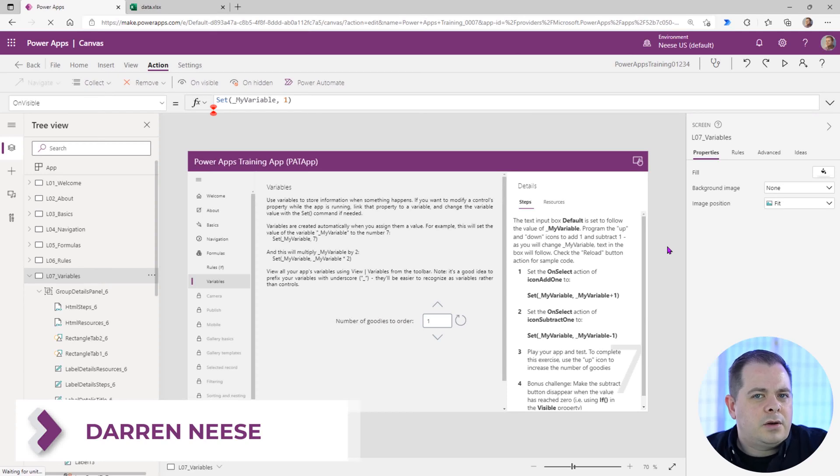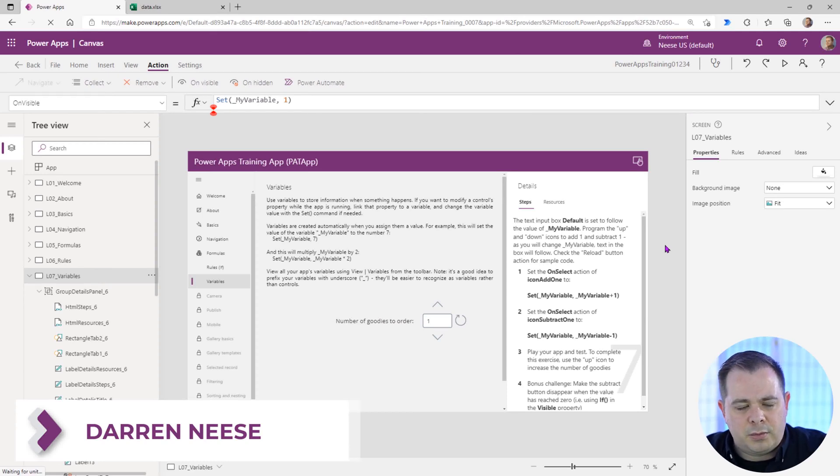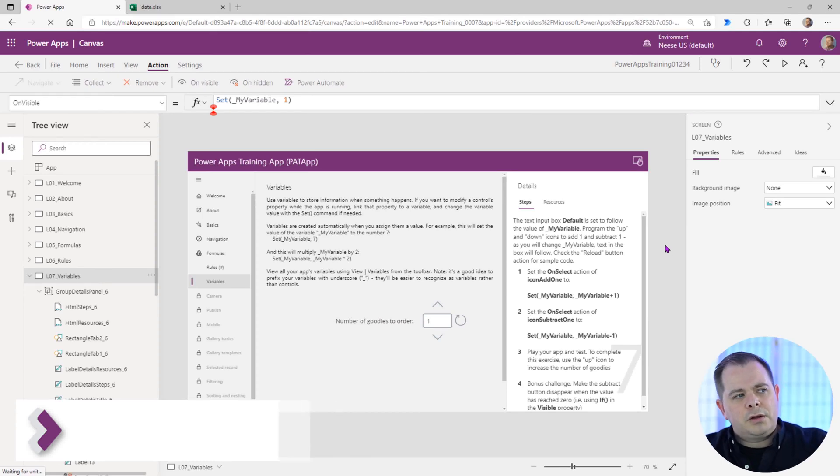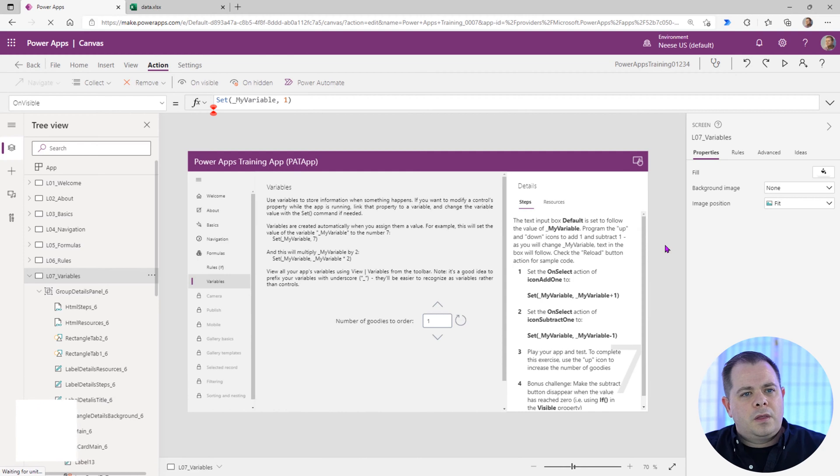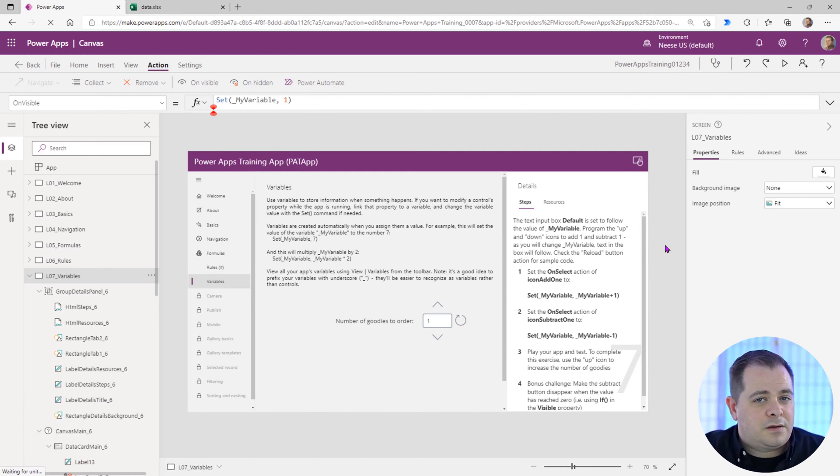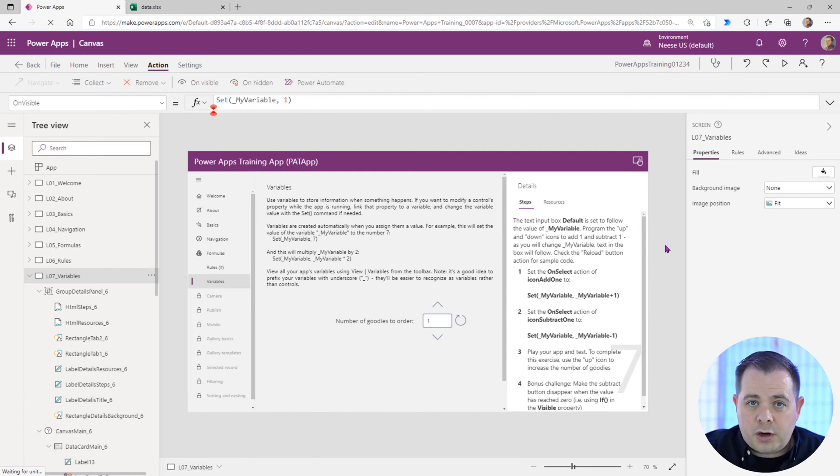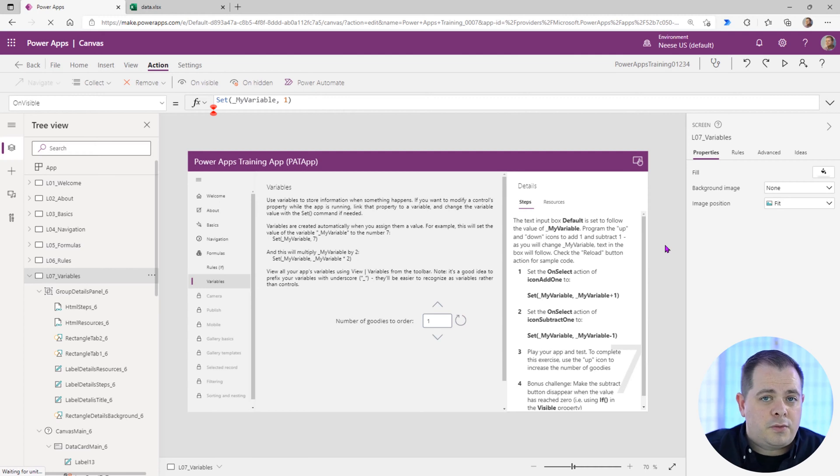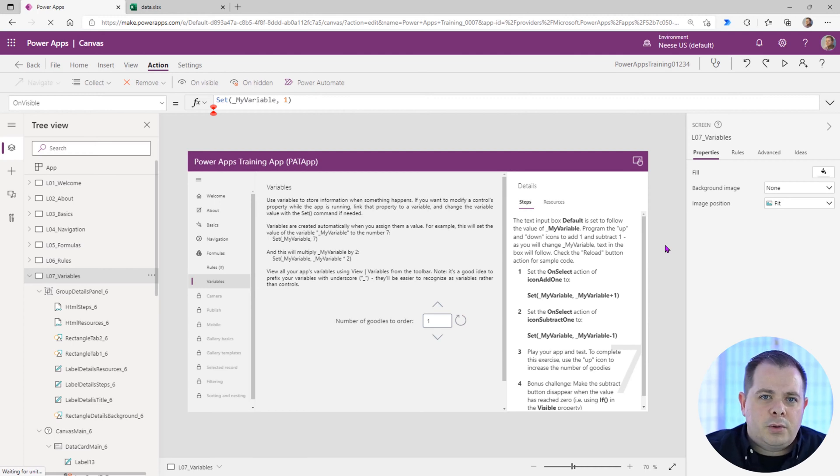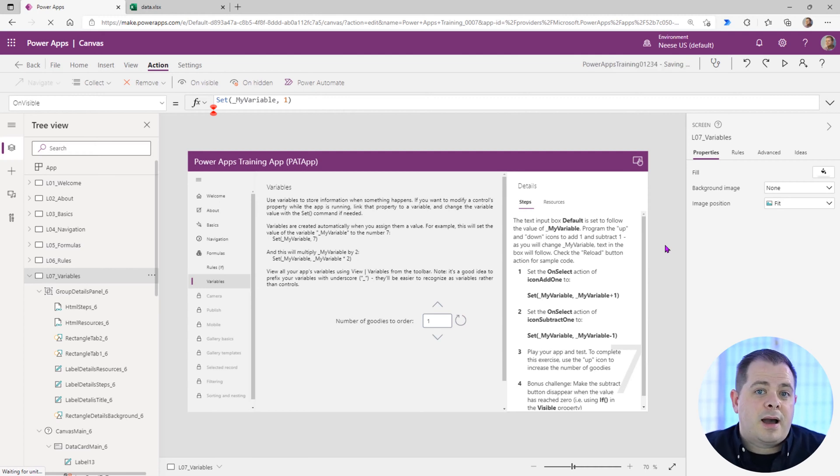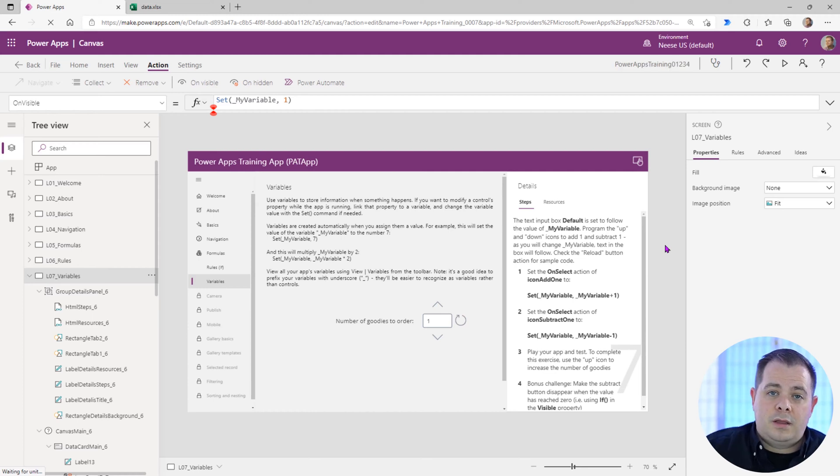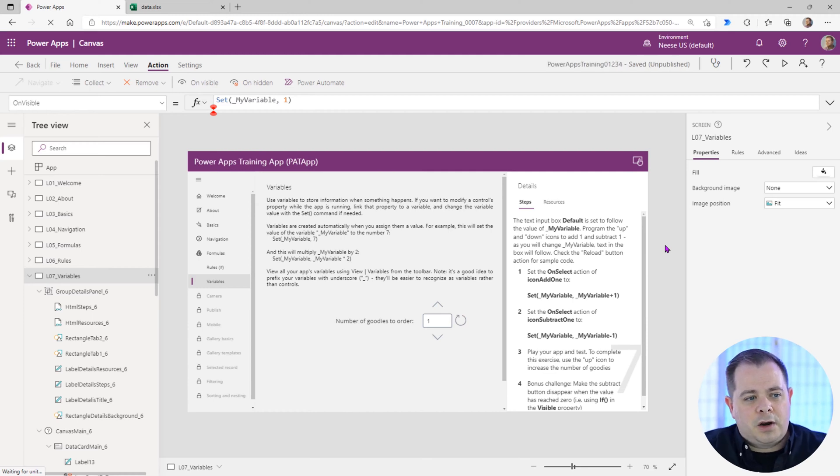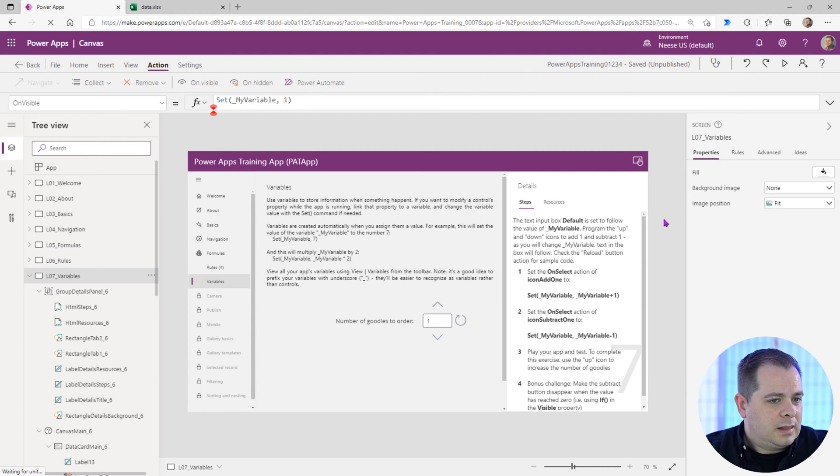There is another concept called context variables. A regular variable that you create when you use the set function is called a global variable. You can reference that variable throughout your application. If you want a variable to be a separate copy on one screen than another screen, use a context variable, and you don't use the set keyword.